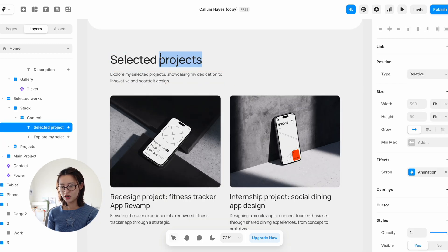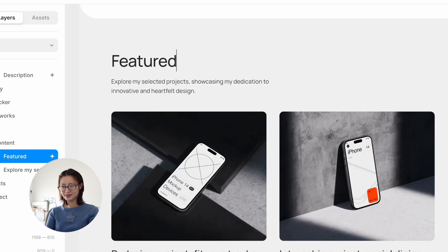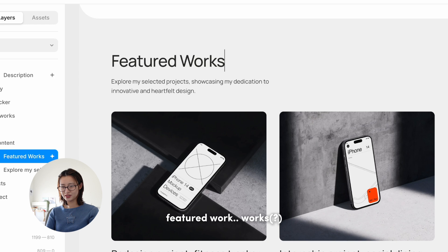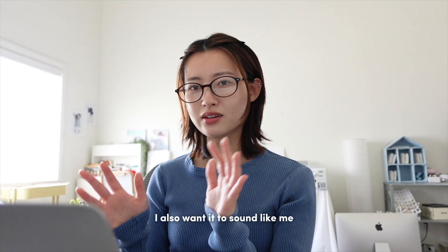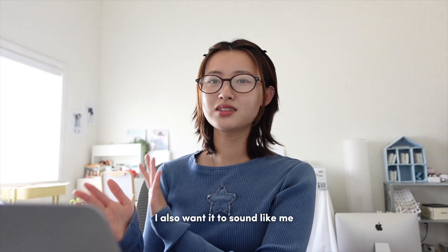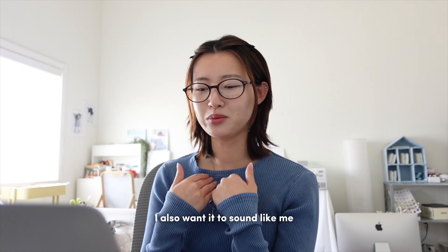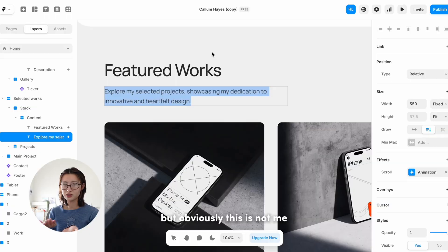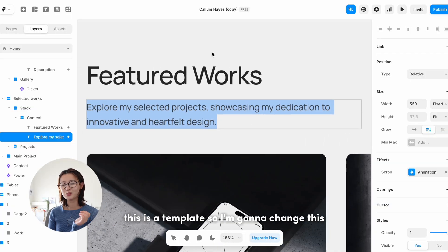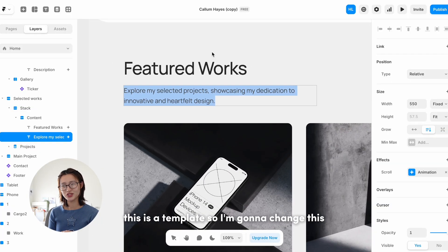This next section is for selected projects. Featured work. Works. I also want it to sound like me, but obviously this is not me because this is a template, so I'm gonna change this.